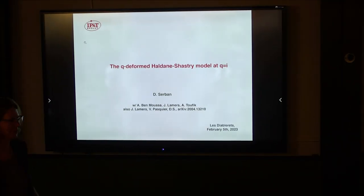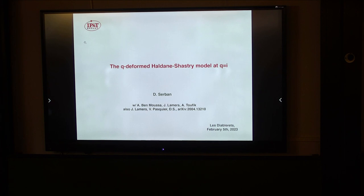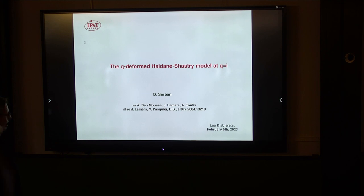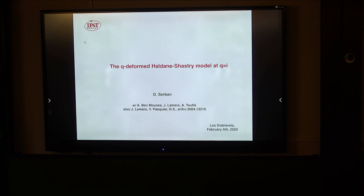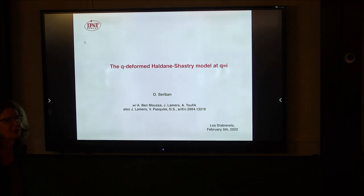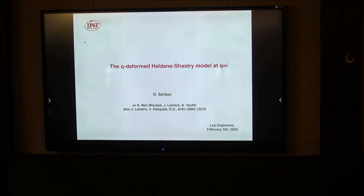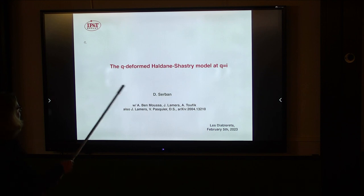My talk will also be about fermions. It is related to Jules's talk yesterday, so I will repeat some things he already said. This is work in progress with Jules and our student Adel Benmoutin, and also based on a 2020 paper with Vincent Basquiat and Jules, where we looked at the quantum deformed Haldane-Shastry model.